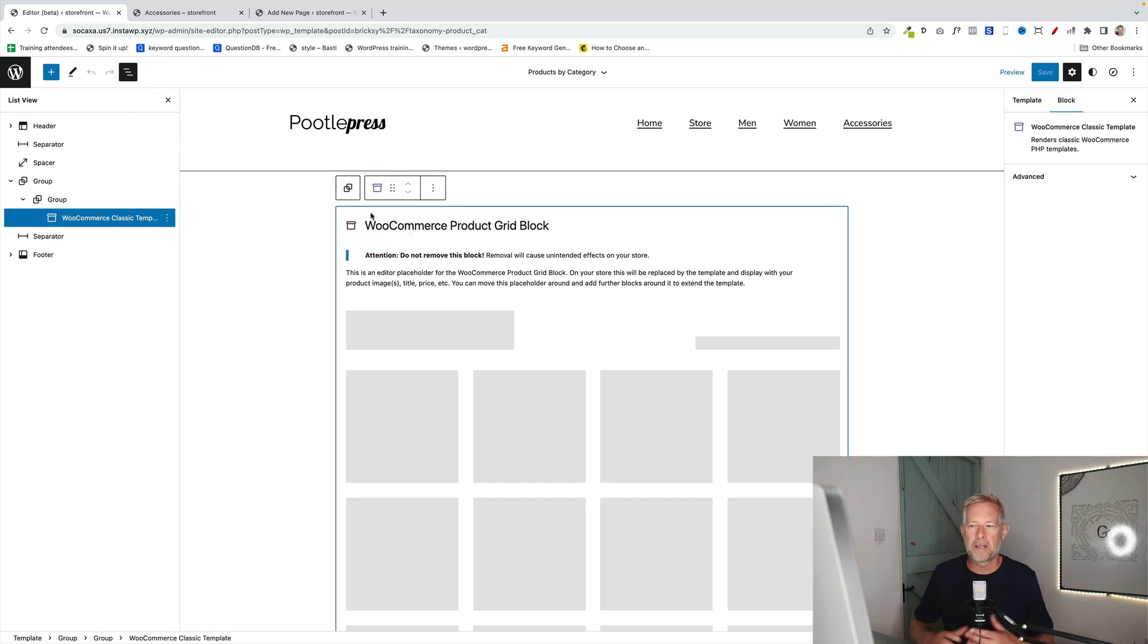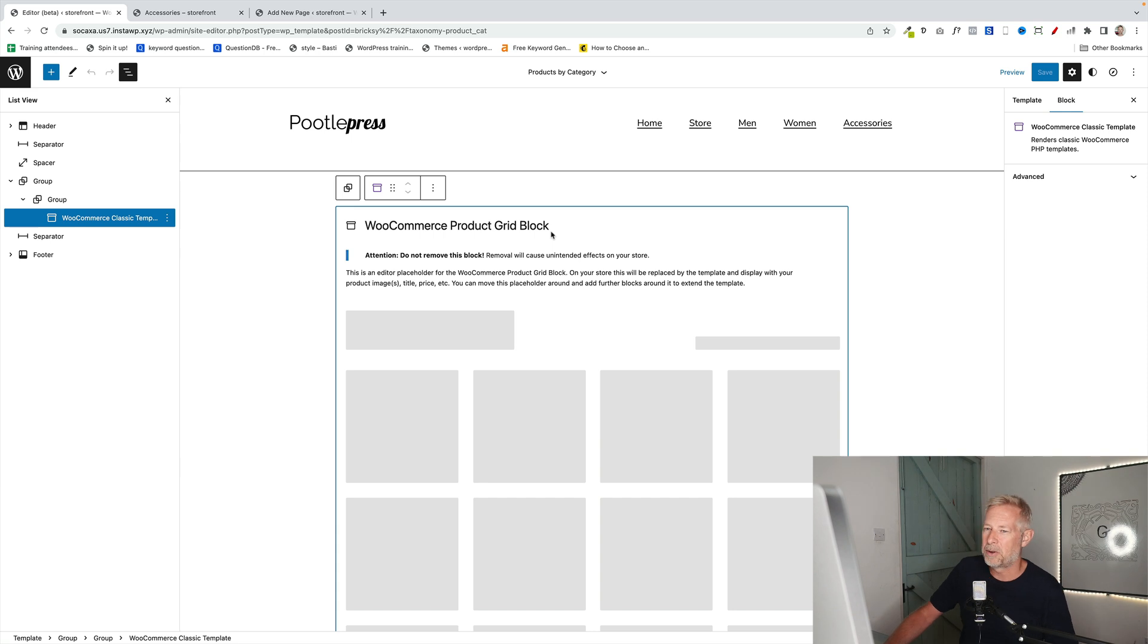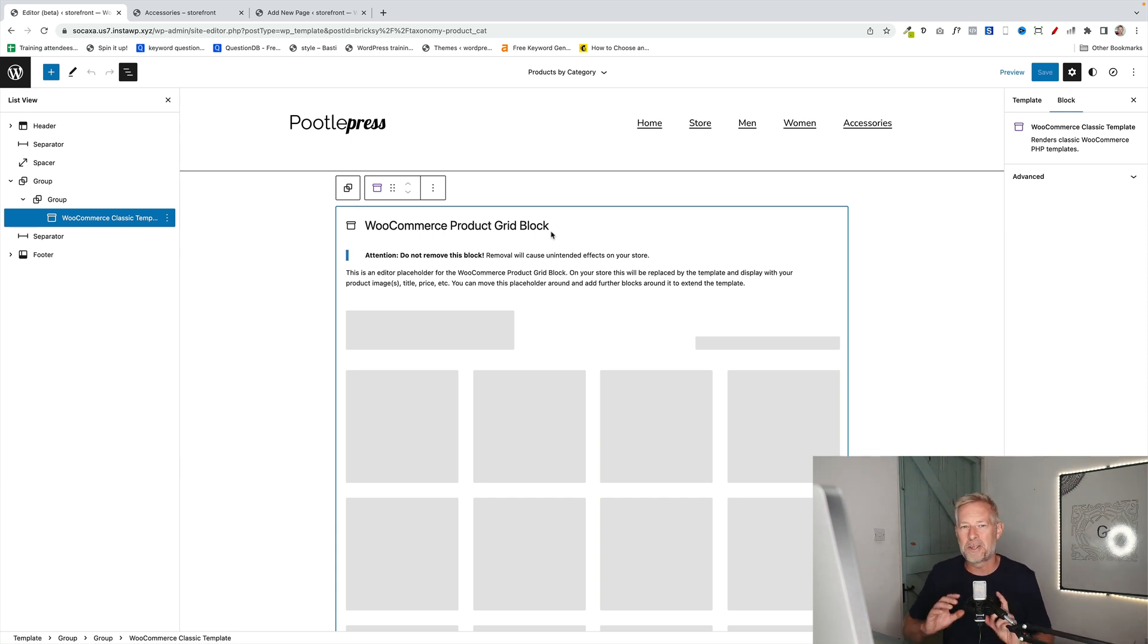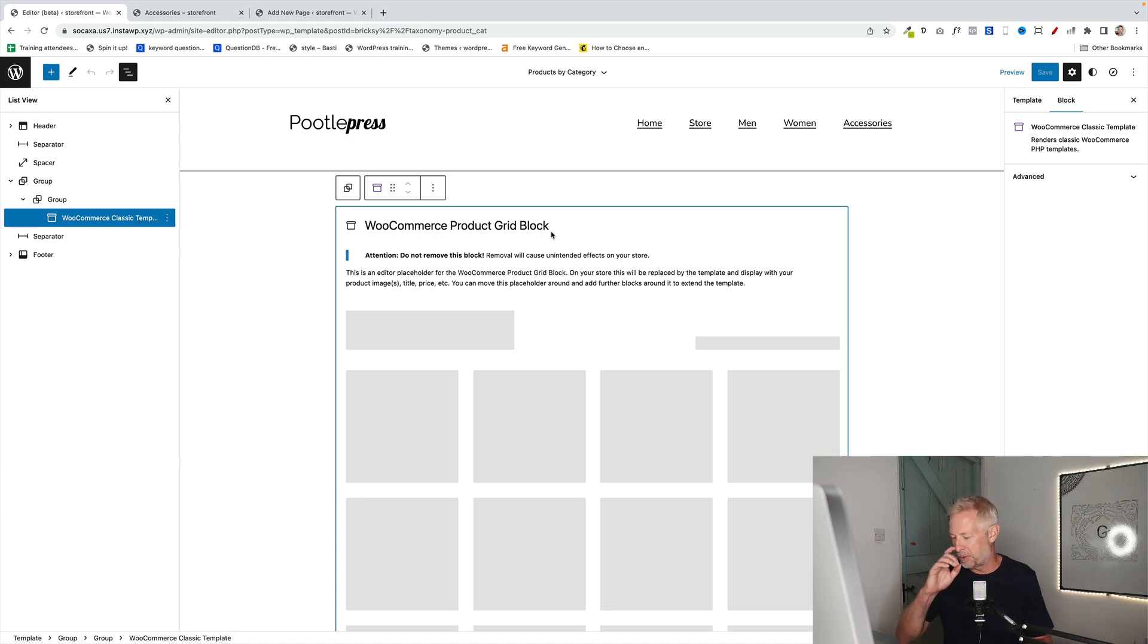So don't remove that block unless you are using the Storefront Blocks plugin at the moment. So I'm going to delete that and just build out this from scratch.